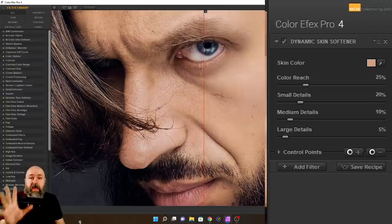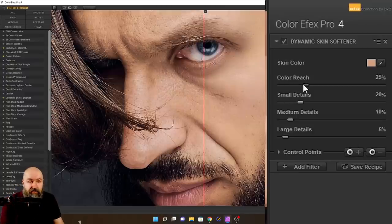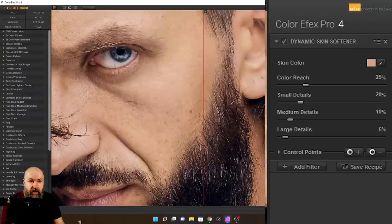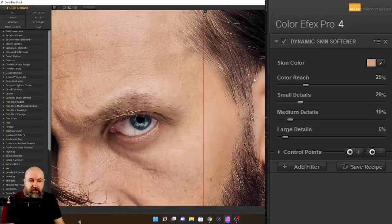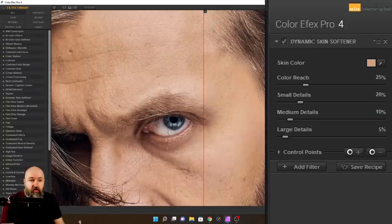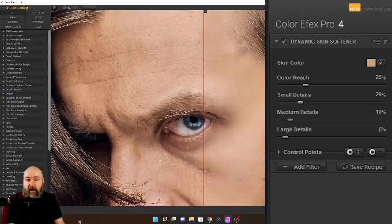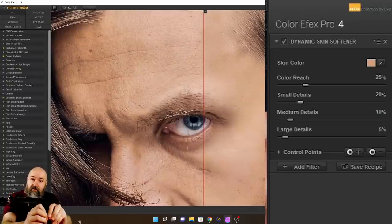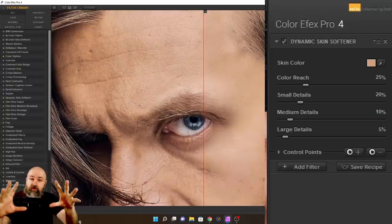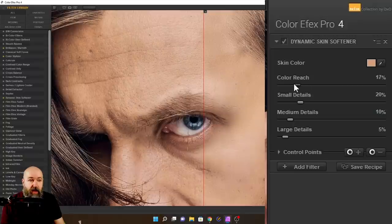So first of all, we have the color region. That is pretty important because as you can see, we have these bordering areas where the hair is starting and where the skin is touching other elements of the image. And you want to define how far can that filter go into these areas or should stay out of these areas. So simply use the slider to define how strong that should be.